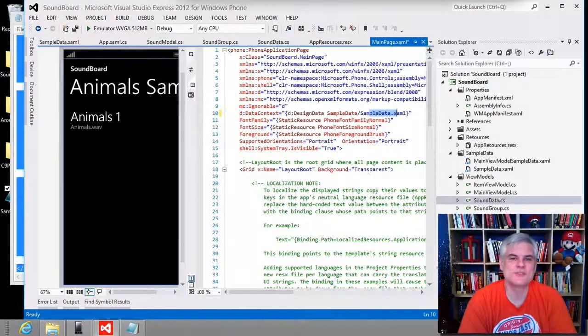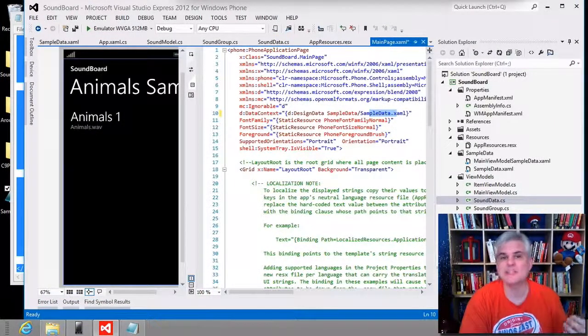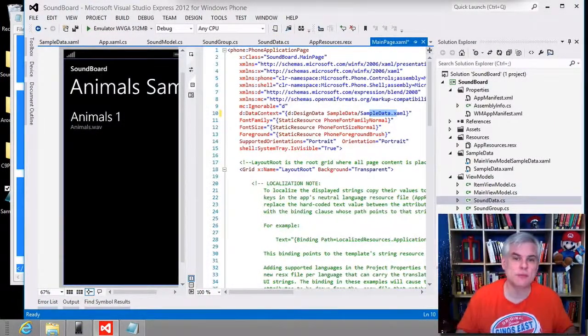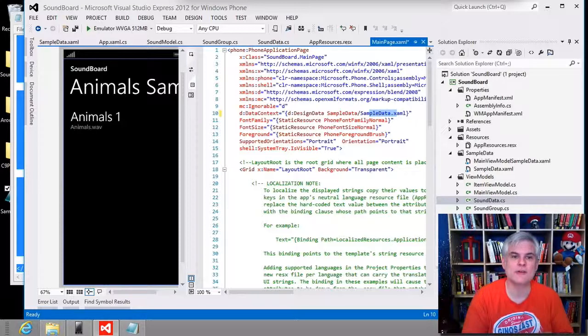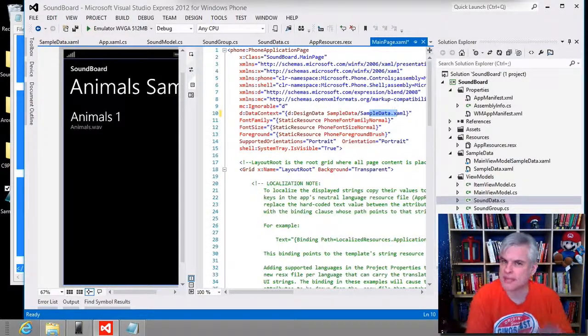Hi, I'm Bob Tabor with LearnVisualStudio.net. In the previous lesson, we made a lot of progress in wiring up a new data model to the main page XAML.